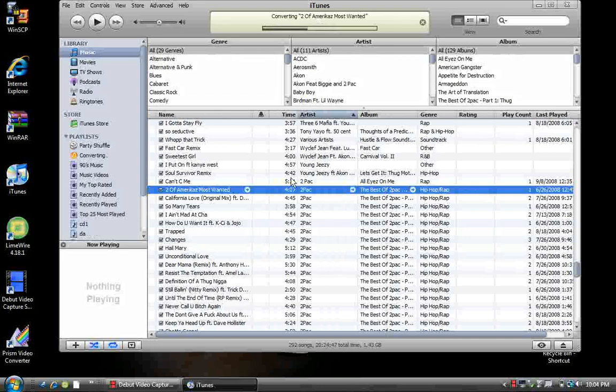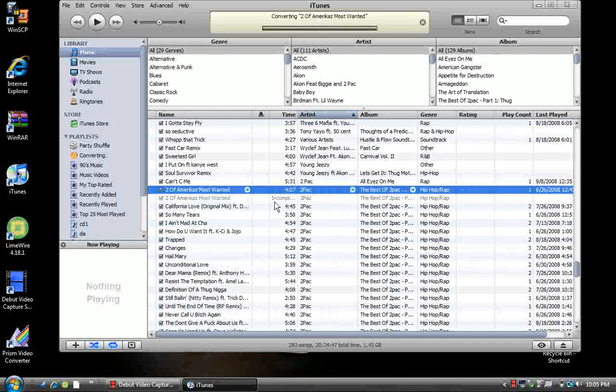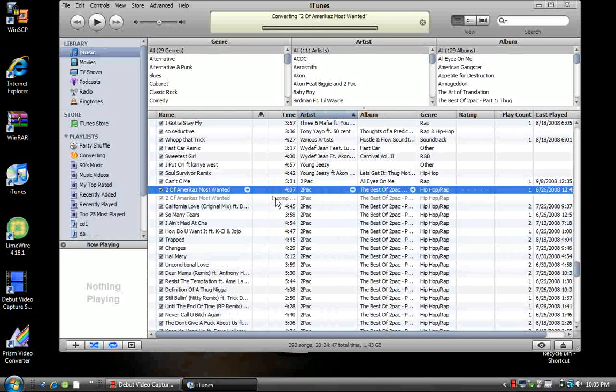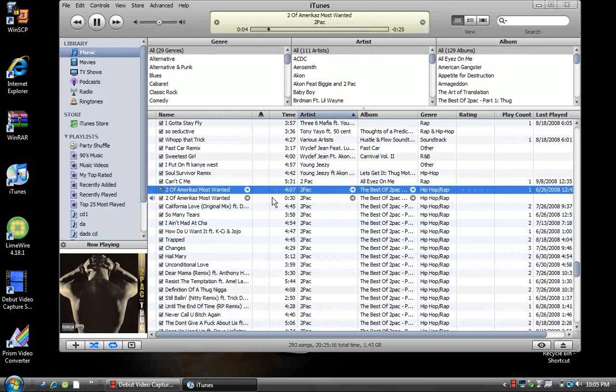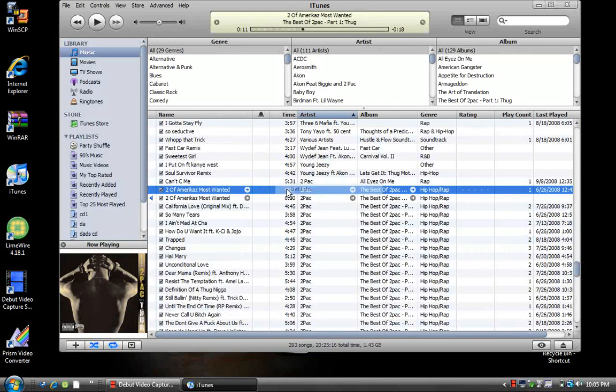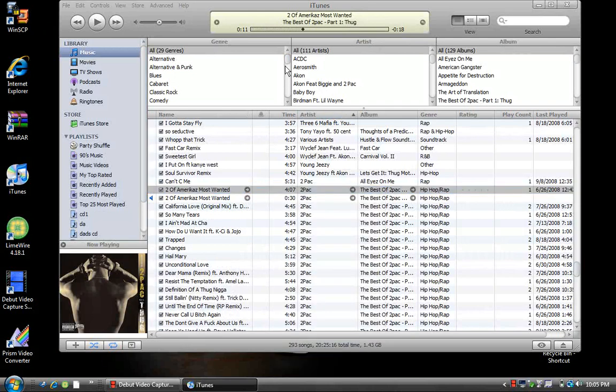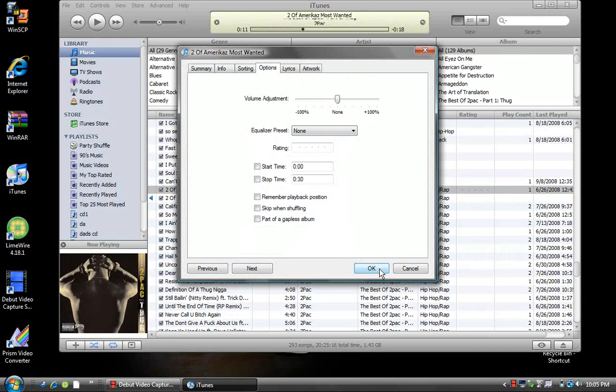Once it's done converting, it'll be at the bottom and you'll notice it's only 30 seconds long. Pause that, go back to the regular song, and uncheck these boxes so that when you listen to it on your iPhone, the full song will play.